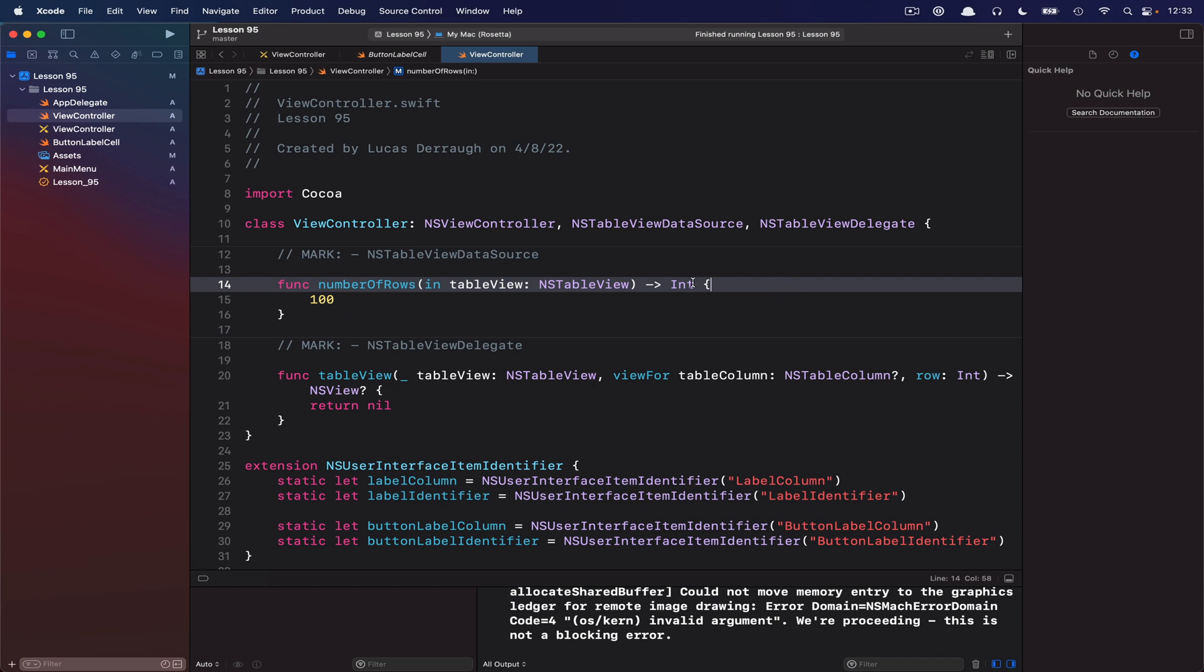So I've gone ahead and set up a view controller here. I've just gone ahead and put some stubs in for the TableView data source and delegate methods that are required. There's a few NSUserInterfaceItem identifiers that I've gone ahead and created which we'll use later on.